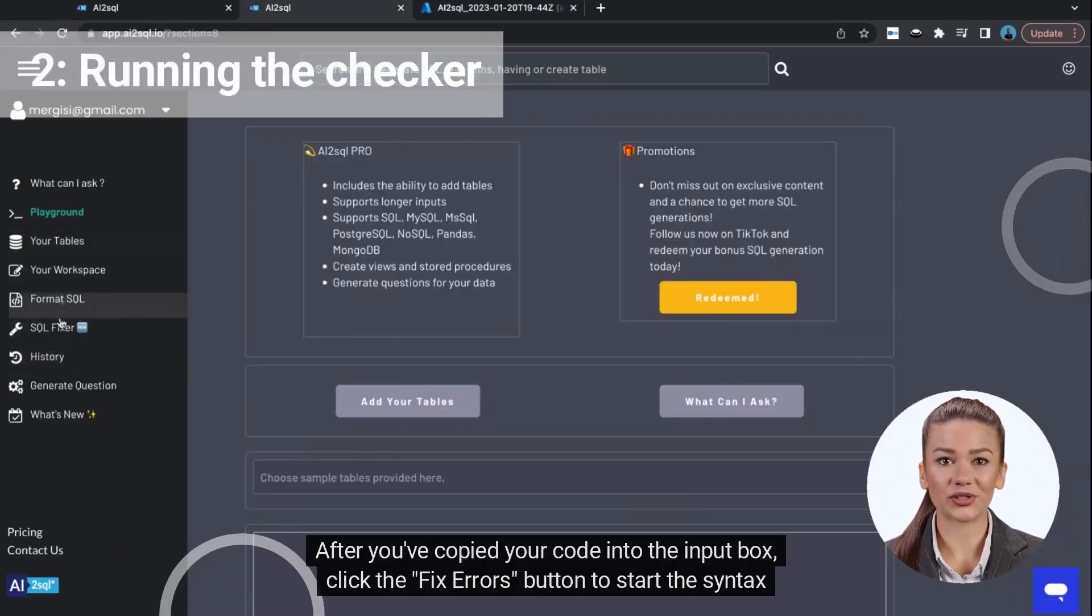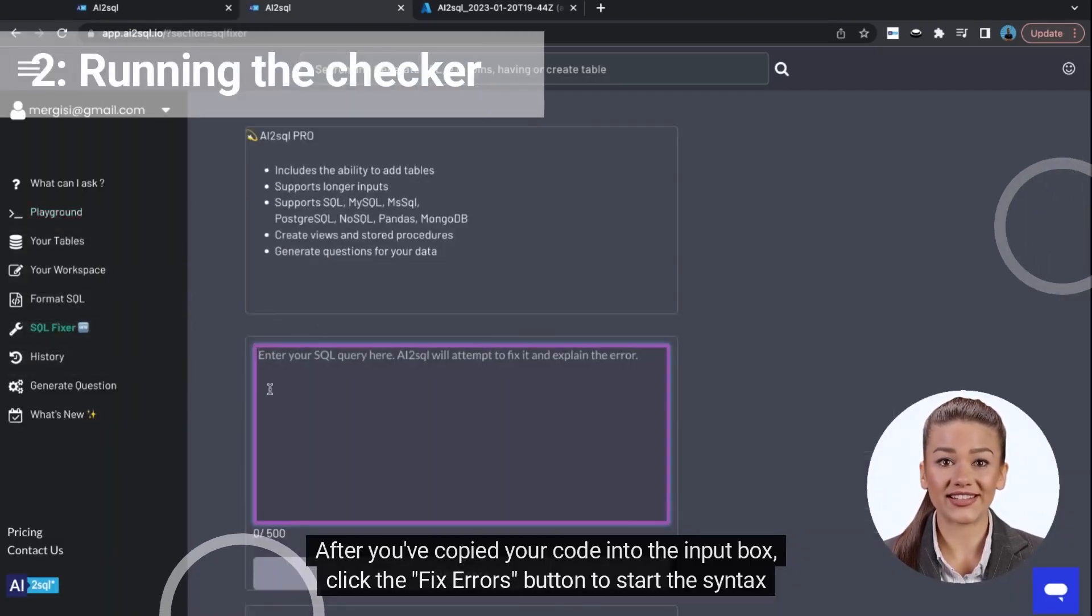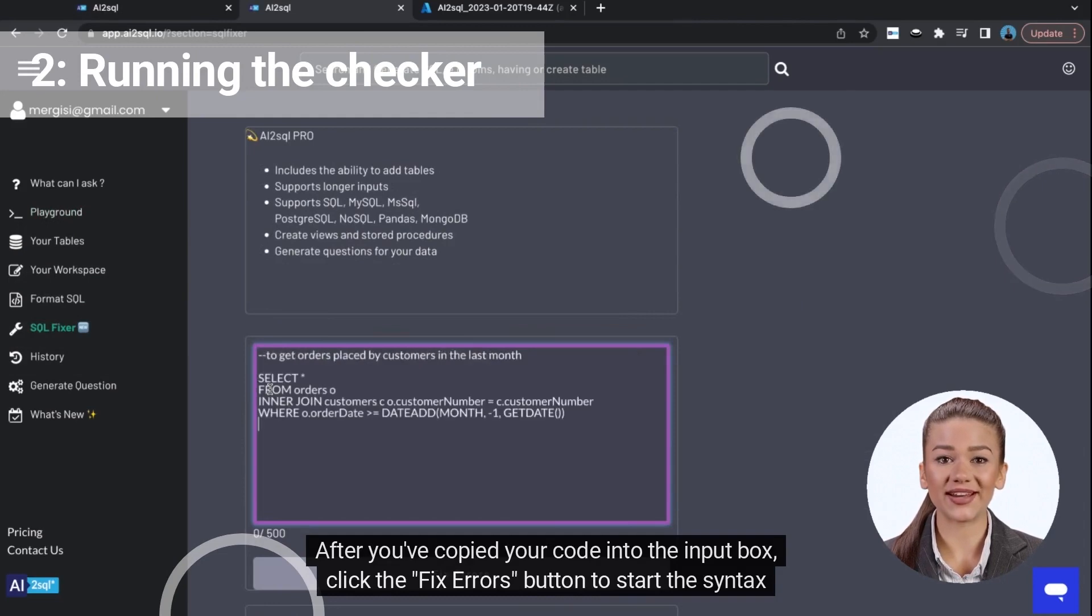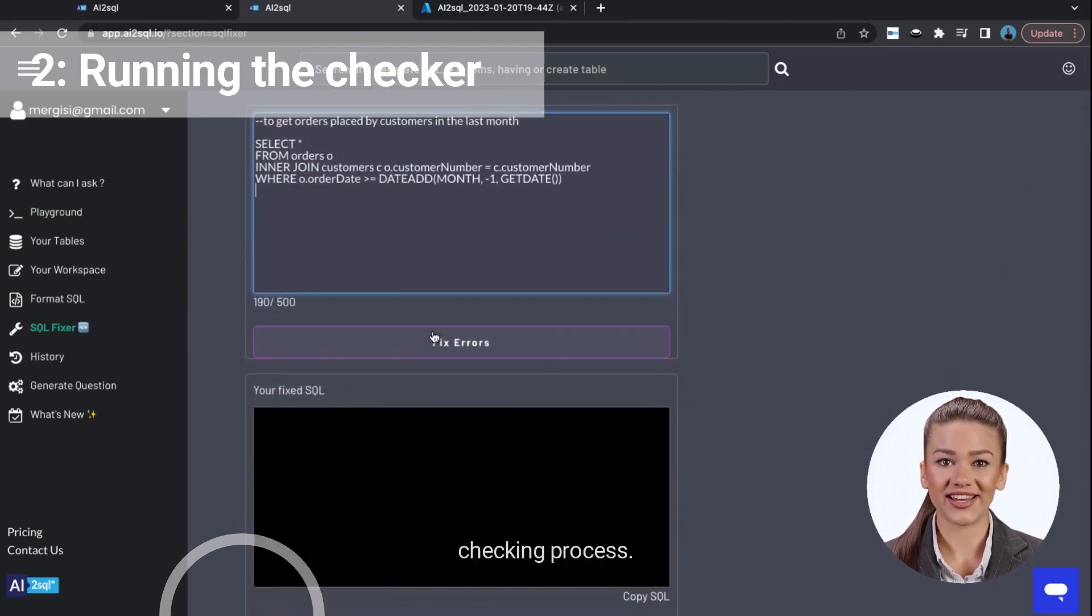After you've copied your code into the input box, click the Fix Errors button to start the syntax checking process.